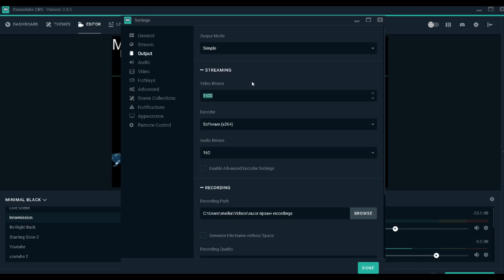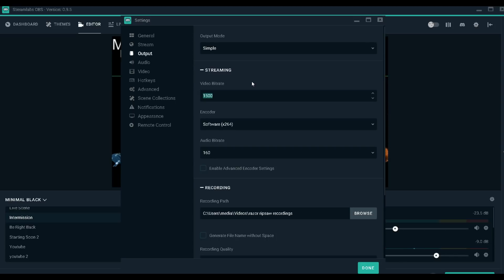The reason why your bitrate is so important is because that's the quality your people are going to be able to see your stream in. You're going to be trying to reach people on all platforms - mobile, computers, Xbox, whatever. If a person is on a mobile data network, they're going to have a hard time watching your stream if your video bitrate is too high.